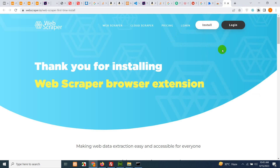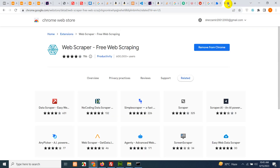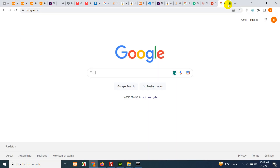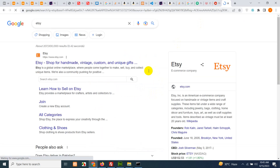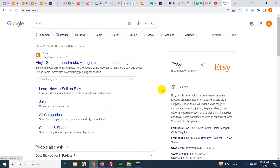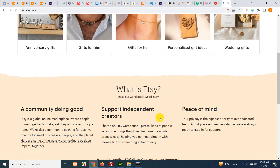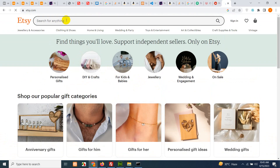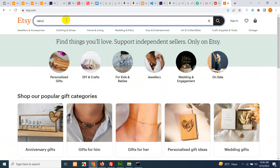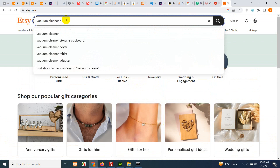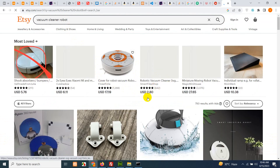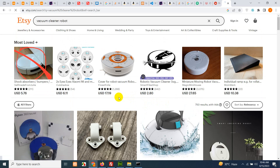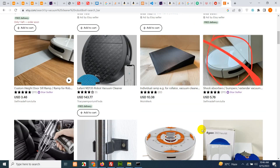Now open Google or open HC directly if you know the search URL. I'll search for HC and search for any product I want to scrape and import as CSV. For example, I want to scrape 'vacuum cleaners robot' — press Enter. Now here we have these products in search. You can see there are 750 or more results.